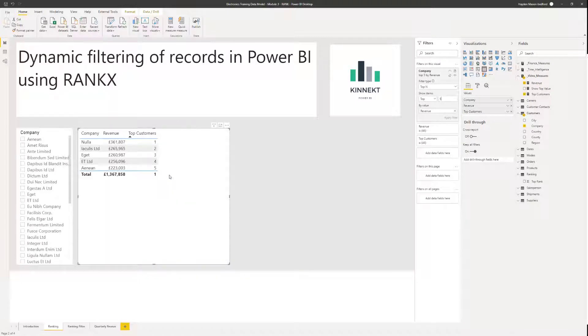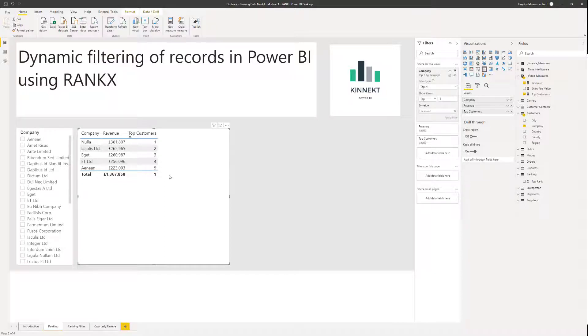However, what we don't have here is the flexibility to change this easily. What I'm going to show you is how to allow your users to modify this information through a slicer on the report page.